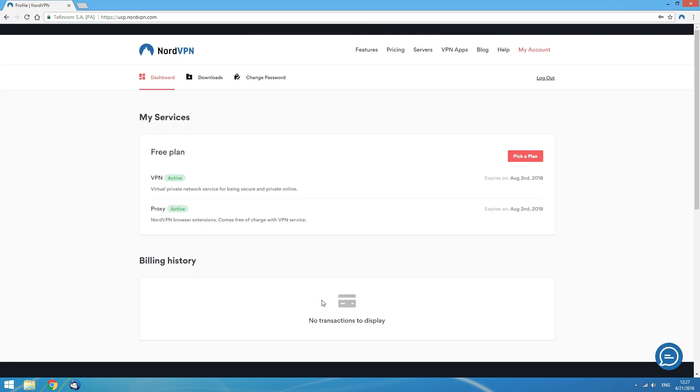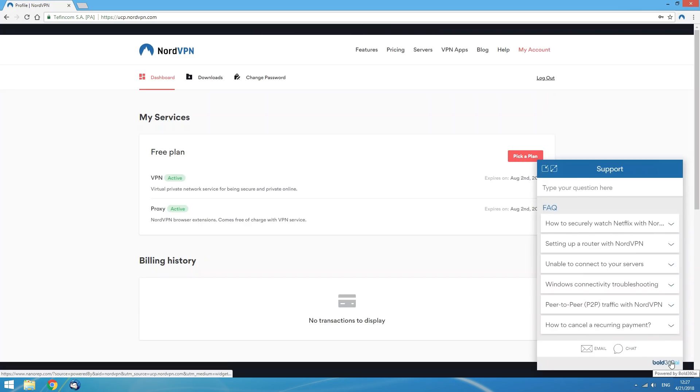Otherwise, contact our support by clicking on the floating widget at the bottom of the page or via email at support@NordVPN.com.